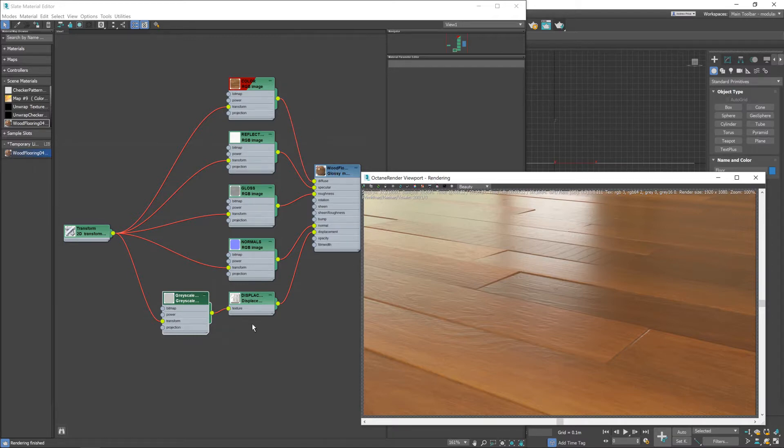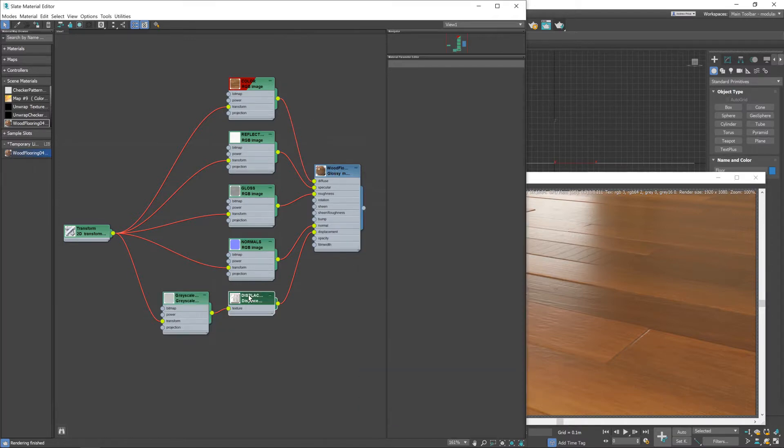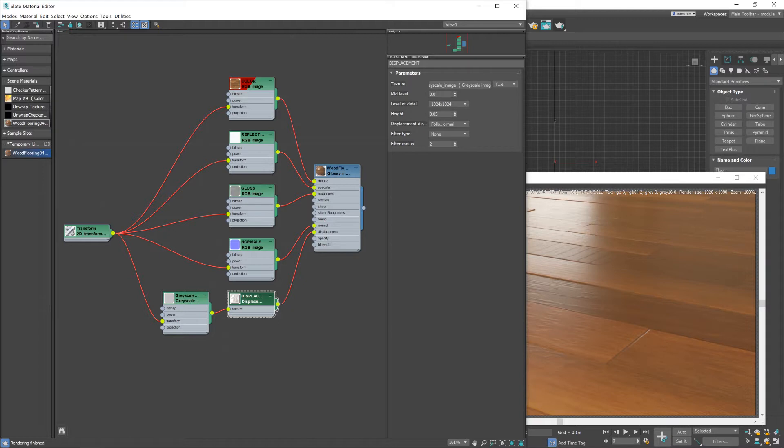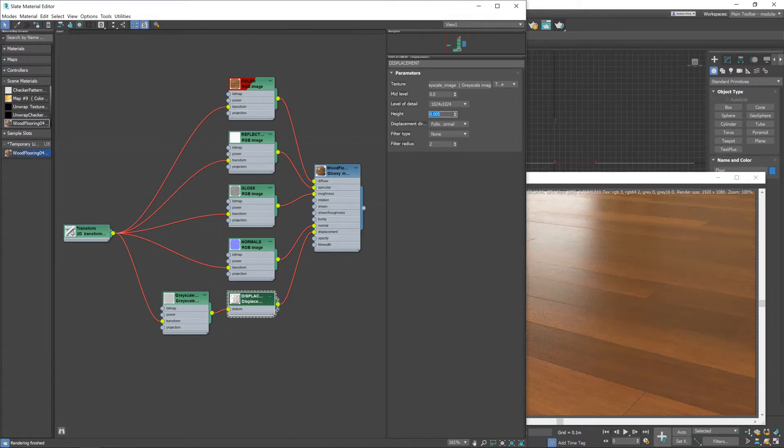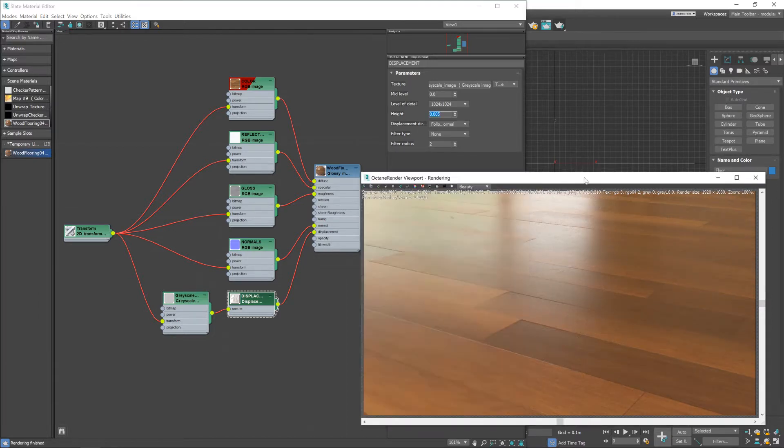So to do that let's click on our displacement node and you see this option here height, basically we just need to lower that. Now I think a value of about 0.005 should be right. There we go already looking a lot better.